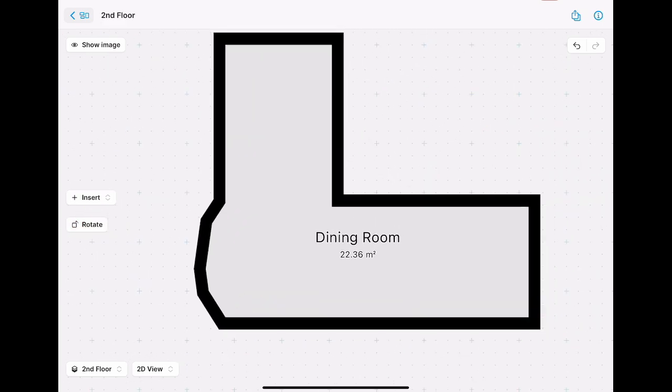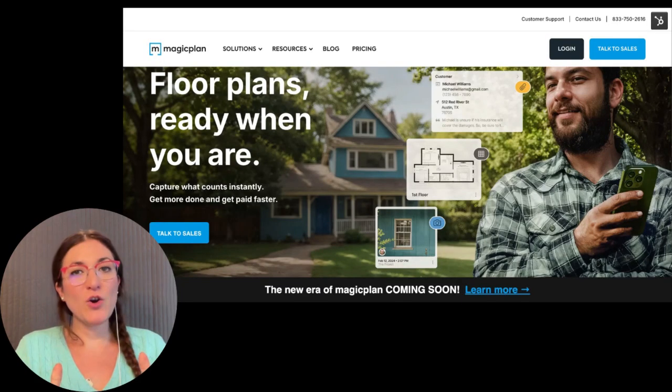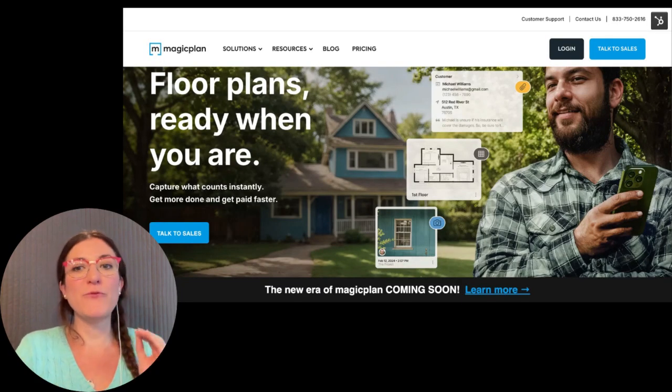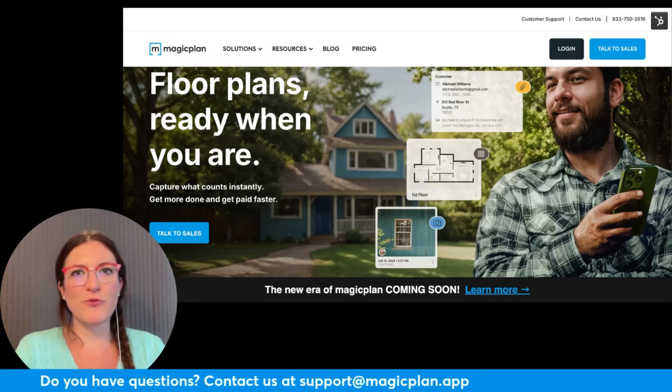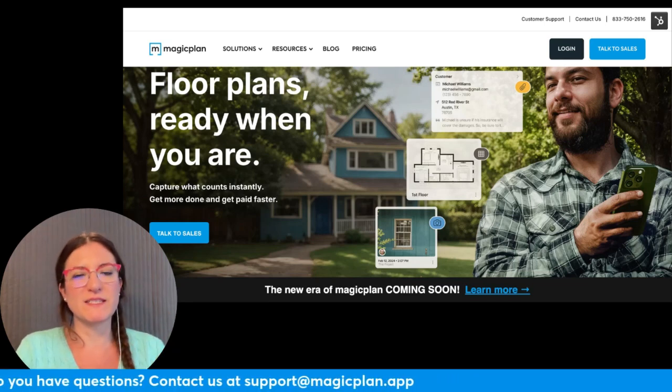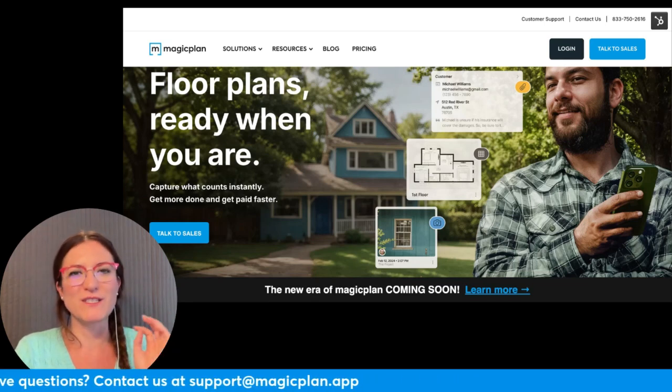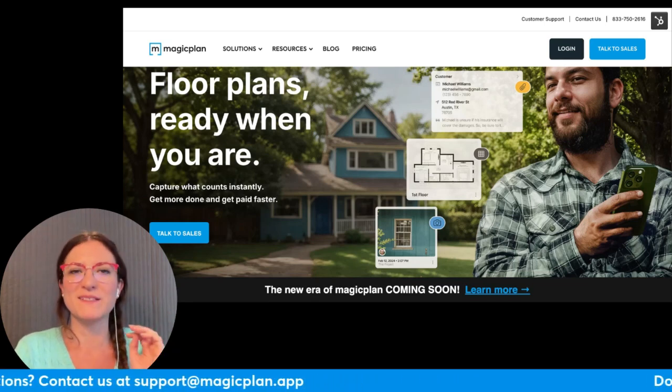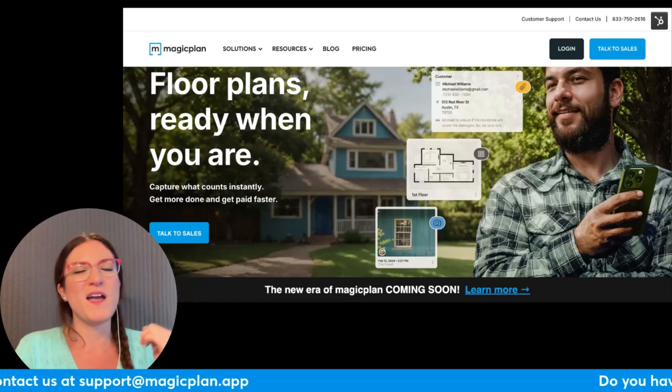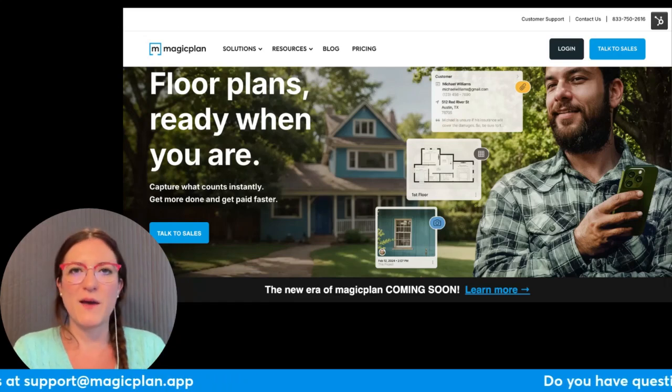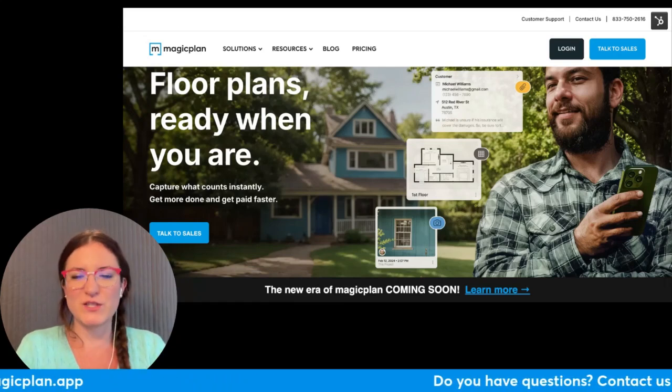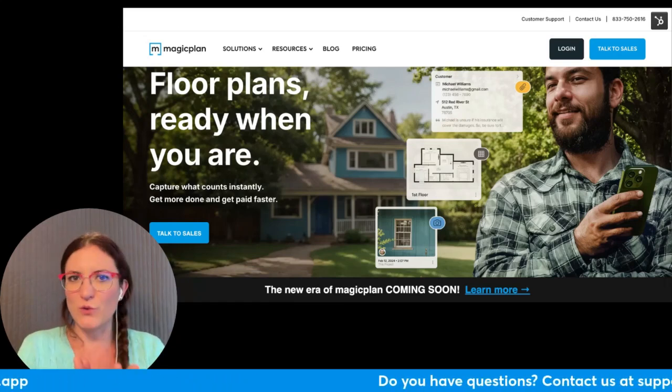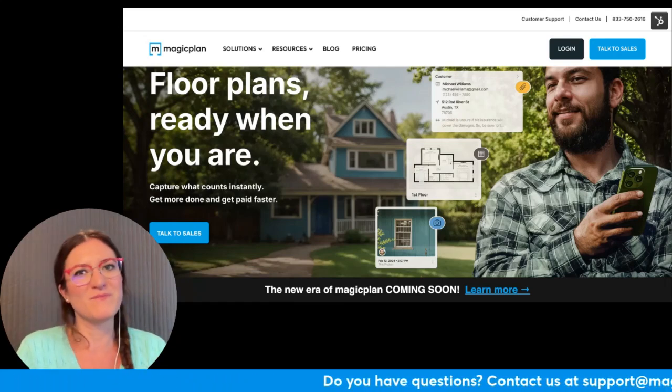I hope you enjoyed this video, but if you have any questions after watching it, please feel free to contact us at support@magicplan.app and we will be happy to answer your questions about your specific case.